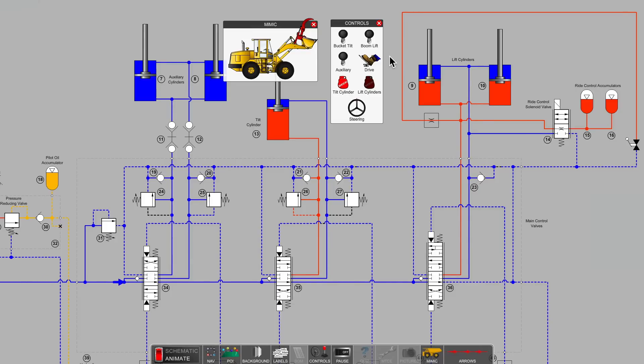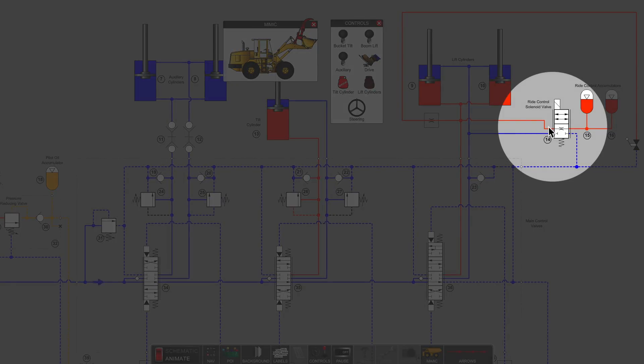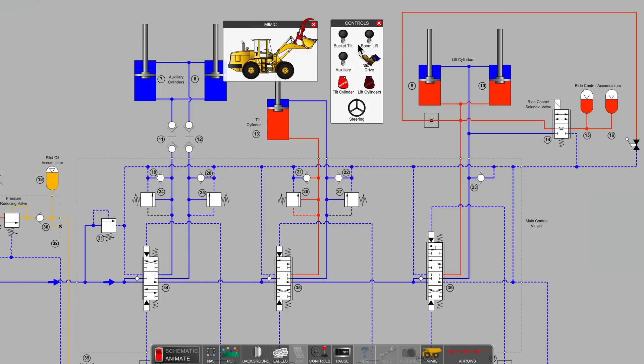In this particular case, the ride control is not yet active. We have a small orifice and the accumulators have been charging with oil. They're gas pre-charged, but they've been charging with an oil charge whenever we're working the boom up and down.